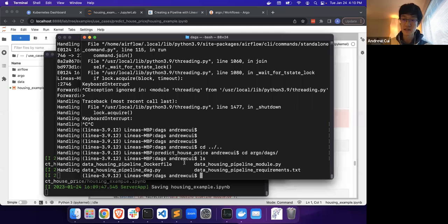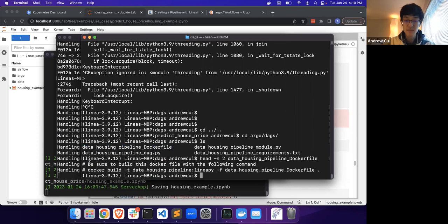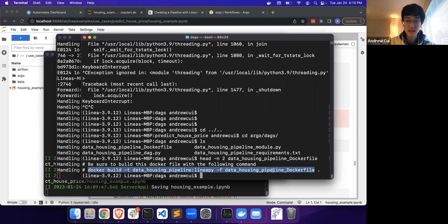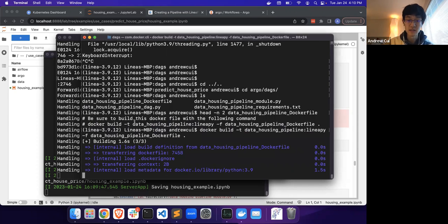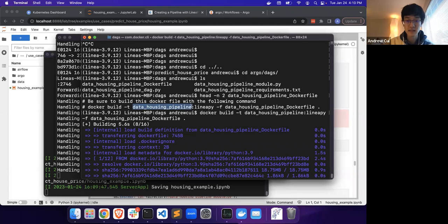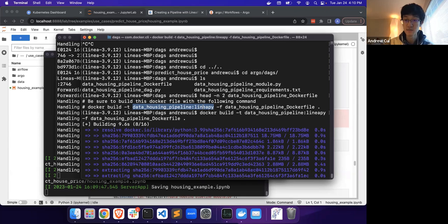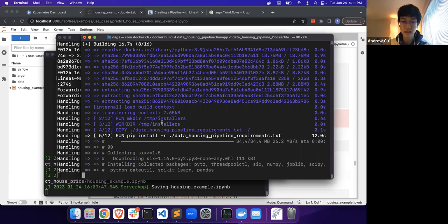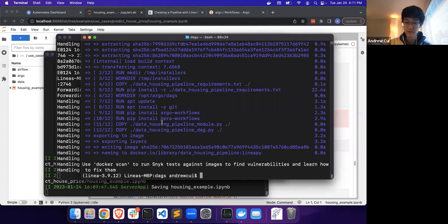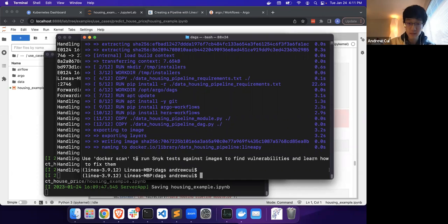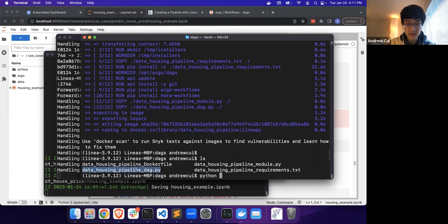Argo is Kubernetes-based, so we actually need to build the image that will be used to run the pods. The way to do this is using the Docker file. I'm going to peek at the top of the Docker file, and it'll actually tell us the command that we want to use to build this image. This is really important because this command will tag the image as data housing pipeline LinearPy version, and this is what the DAG file will be expecting to see.